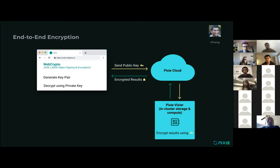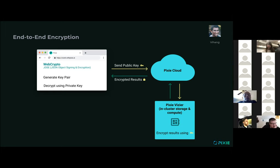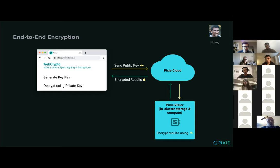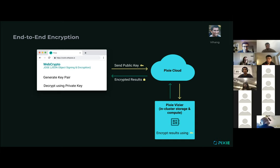The private key will never leave the browser. In fact, the private key is scoped to the session storage on the browser. So the same user using Pixie on different computers or different browsers will have different key pairs, and these private keys will be local to their browser session storage.